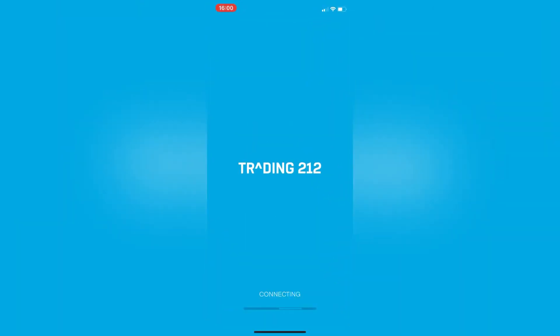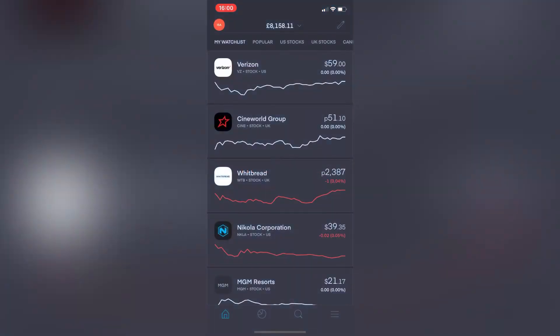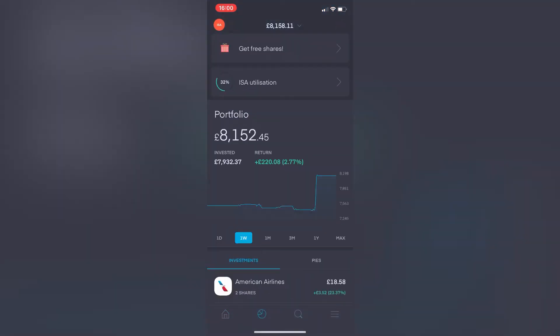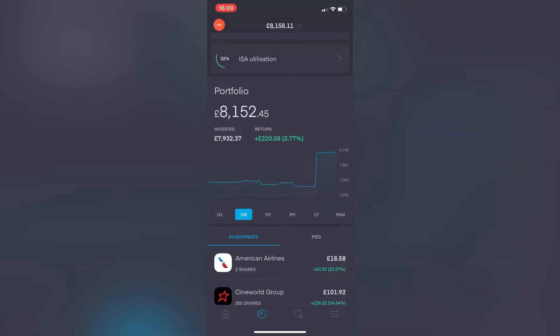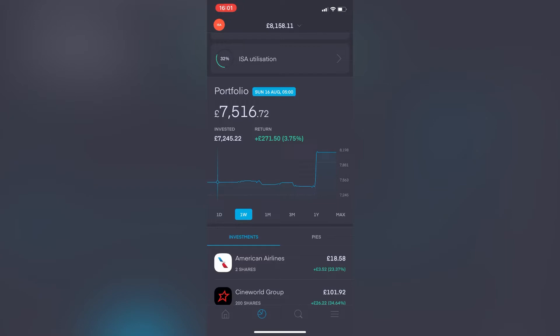Let's open up the Trading 212 account. Eyes utilization 32%, portfolio value overall £8,152.45, return is currently showing £220.08, so it's up 2.77% overall. Looking at the weekly view, last week on Sunday 16th August the return was £271.50, so the portfolio was 3.75% in the green, and the value overall was £7,516.72. As you can see it's jumped up from £7,516.72 to £8,152.45 because I did deposit more money into my Trading 212 account.